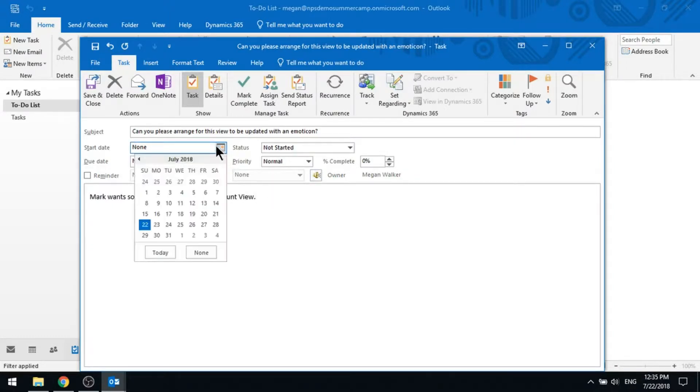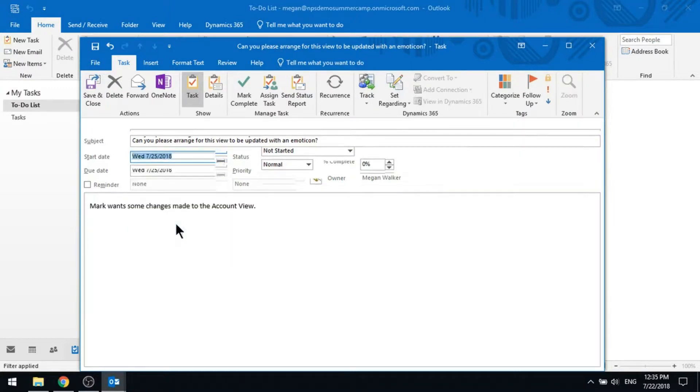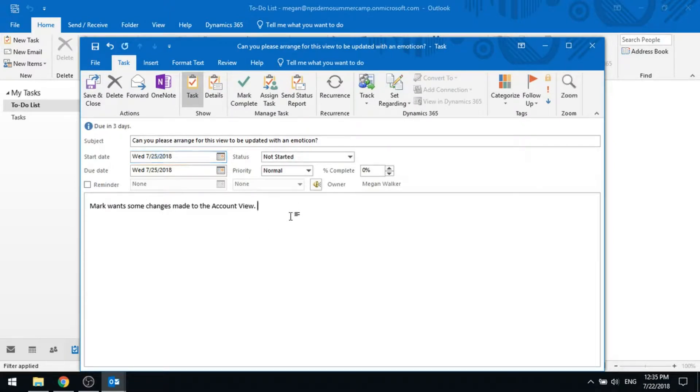So I can go ahead and put in - I think I might be able to get to it on Wednesday. So I'm going to set it for Wednesday, and that's really all I need to put in.